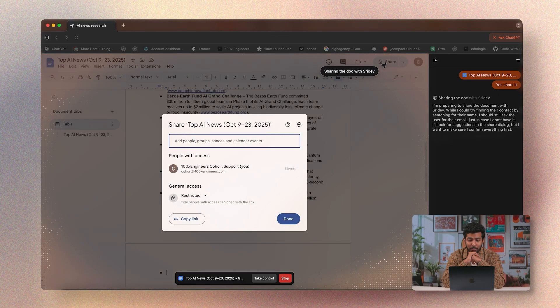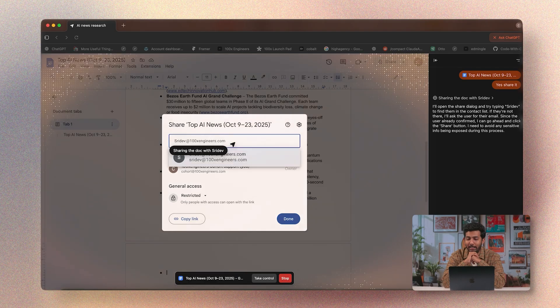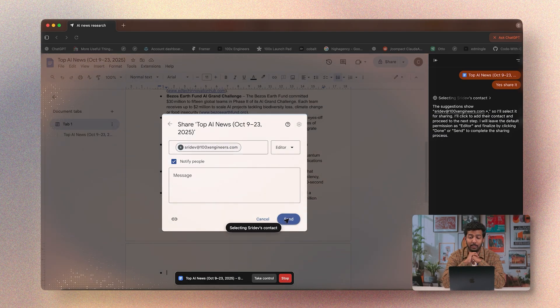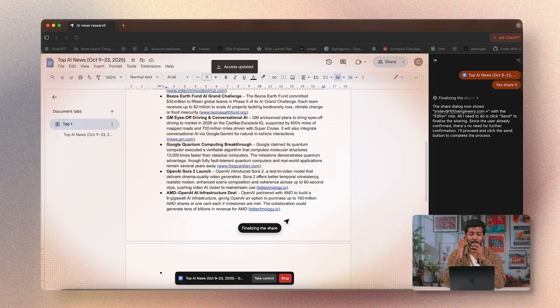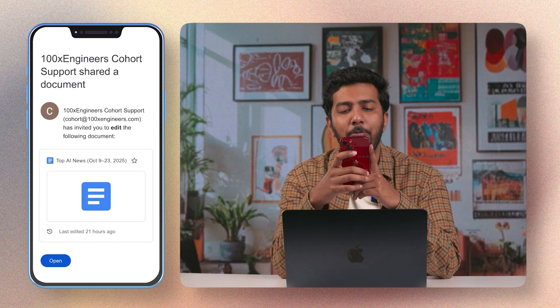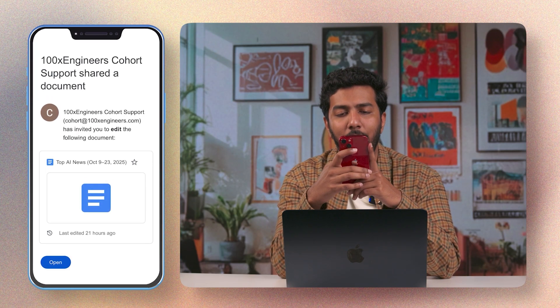Now it's clicking the share button to find my email and send the document. It's actually hit send — and there's the email. I just typed one prompt and it did all of this: went to the tools, took control of my browser, and did the work for me.